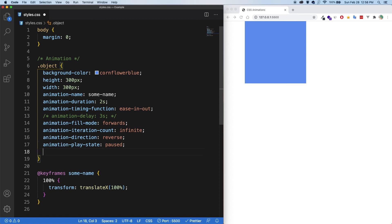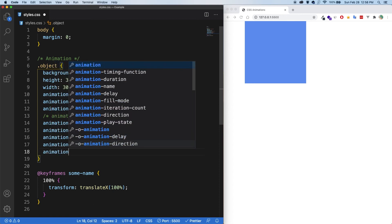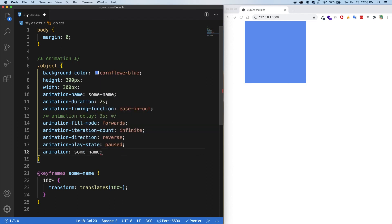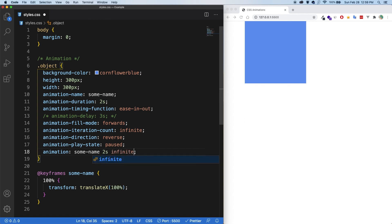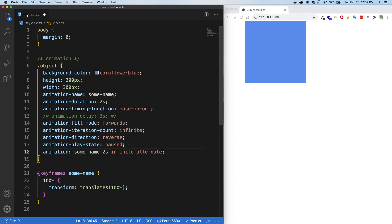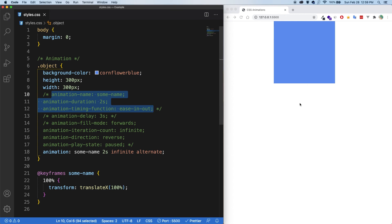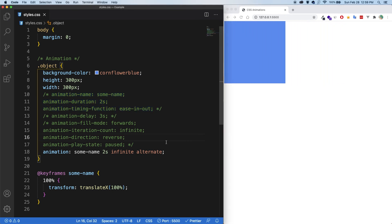So just like with transition, we have, of course, an animation shorthand. So let's give it a name. So some name. Let's give it a duration. So two seconds, infinite, and let's say alternate. Now I'm going to comment out everything else and save. And you can see that everything is working as it should.